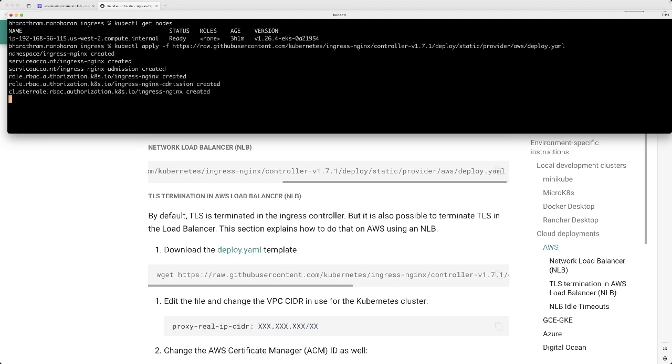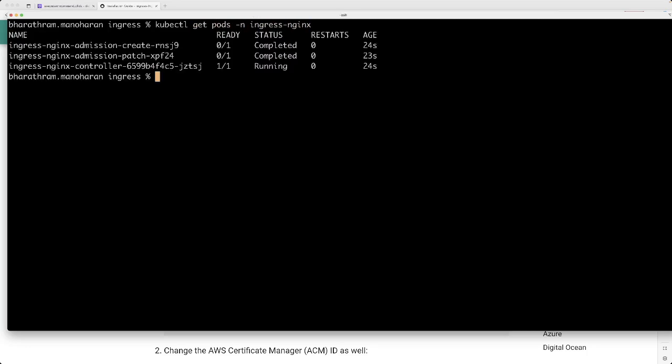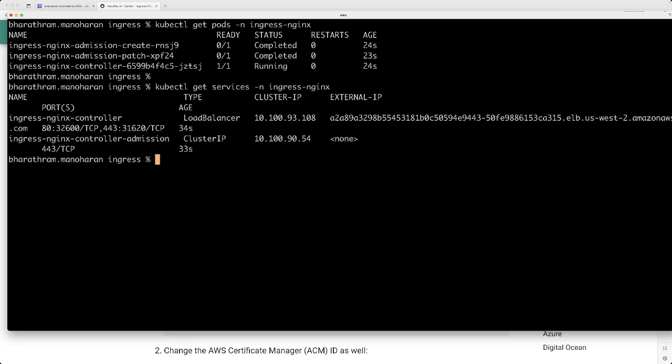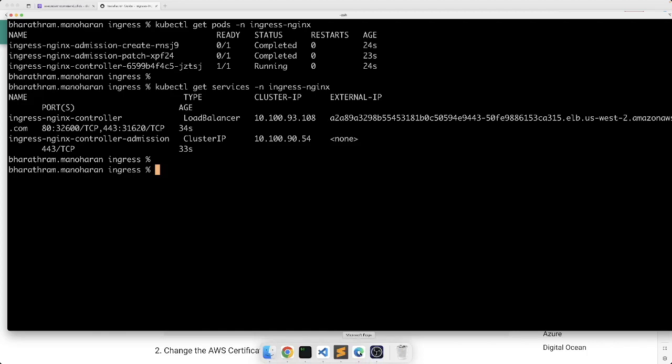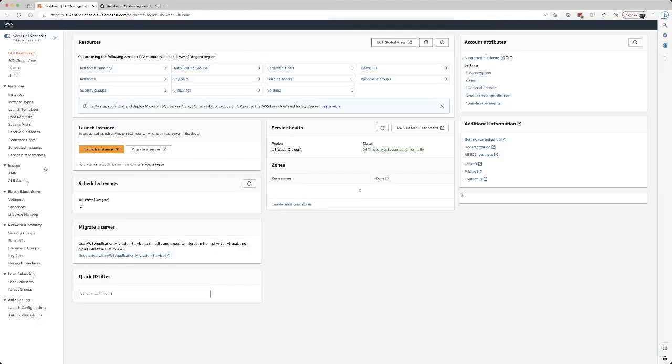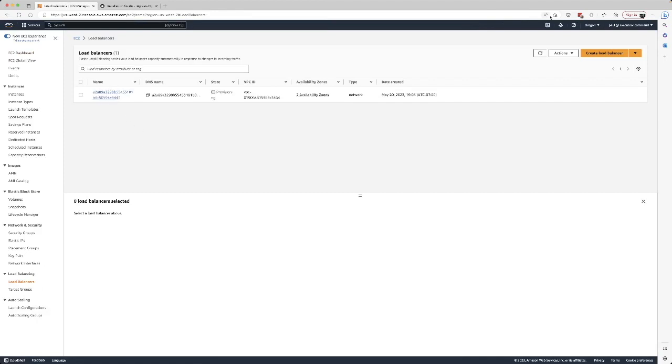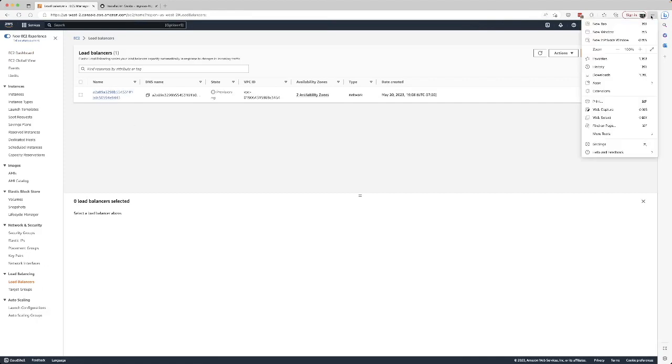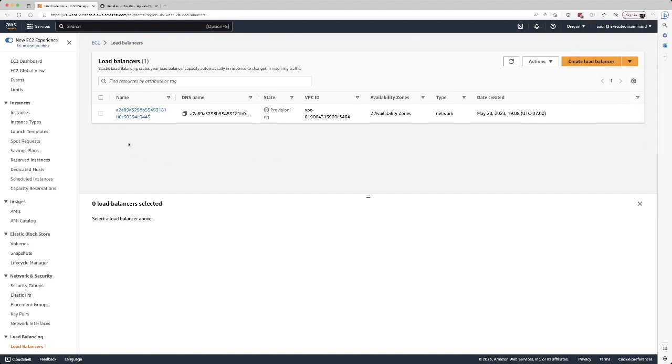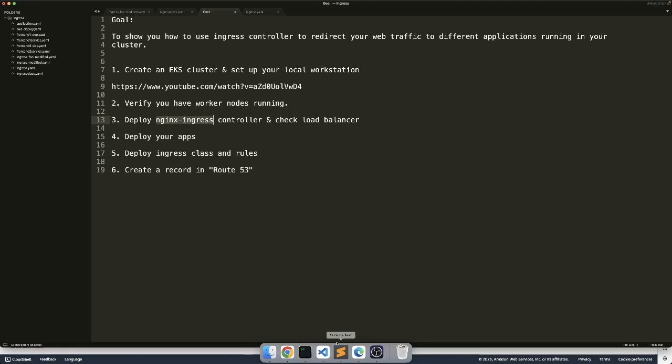This creates a bunch of resources. Let me show you what's deployed in this namespace which just got created. If you want to see the services, you see it created an ingress controller service which is of load balancer type, and it created a load balancer for us. If I take you to my AWS account and look at the load balancers, you'll see the load balancer service in here. I hope that looks clear. It's being provisioned. Let's go see what else are our steps.